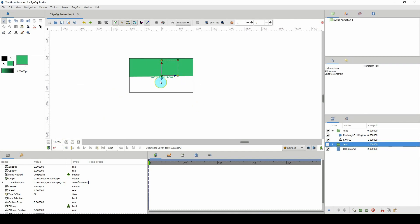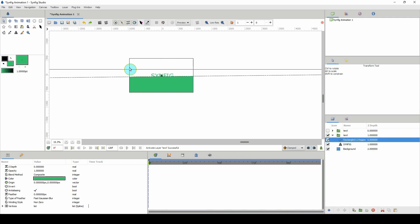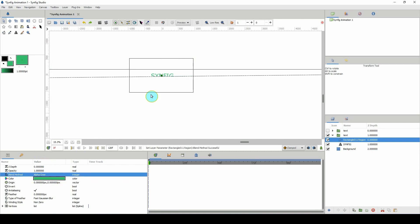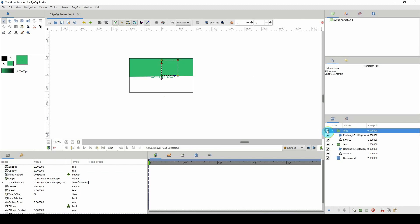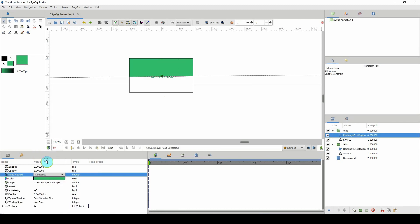Let me turn off one to show you. I'll turn off the top one, click on the rectangle, and in the blend method I'm going to change that to 'Alpha Over'. I'll do the same for the other rectangle — turn it on, select it, and set it to 'Alpha Over' as well.